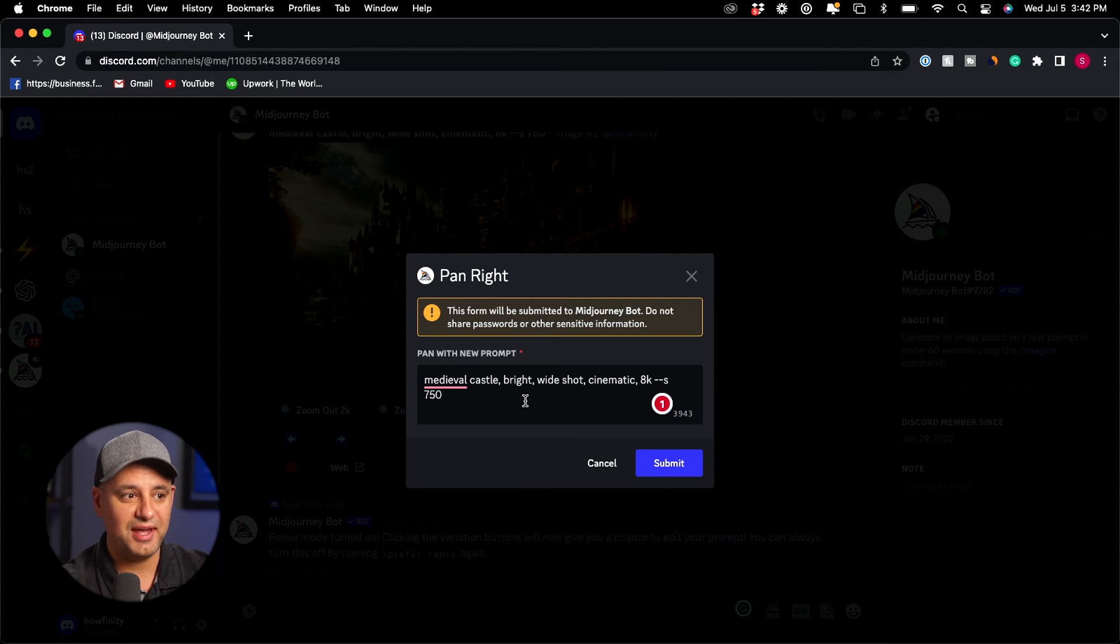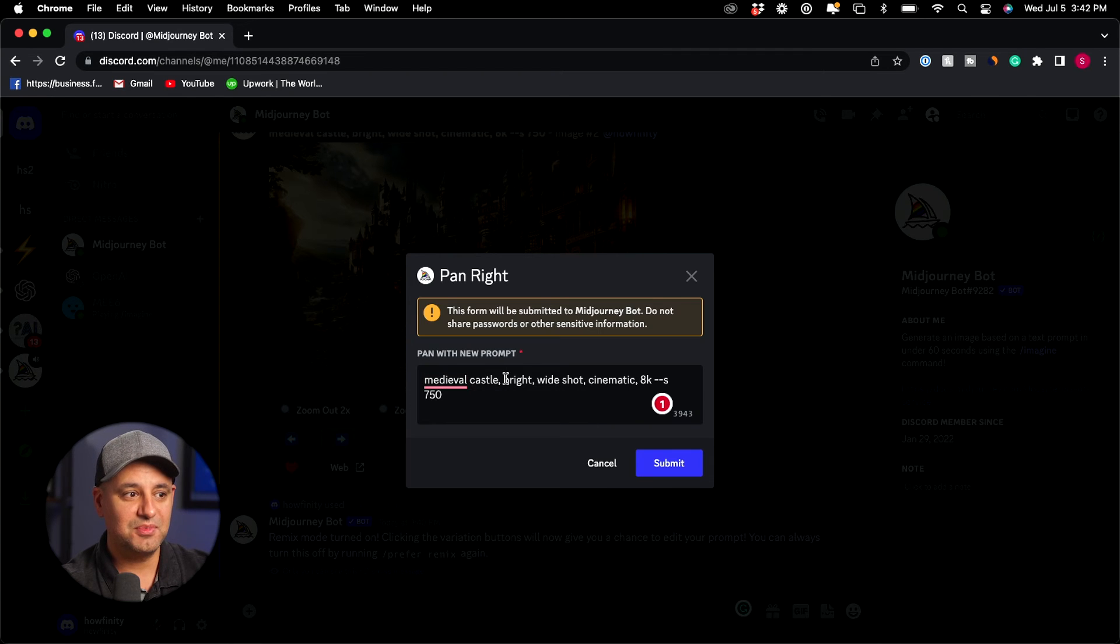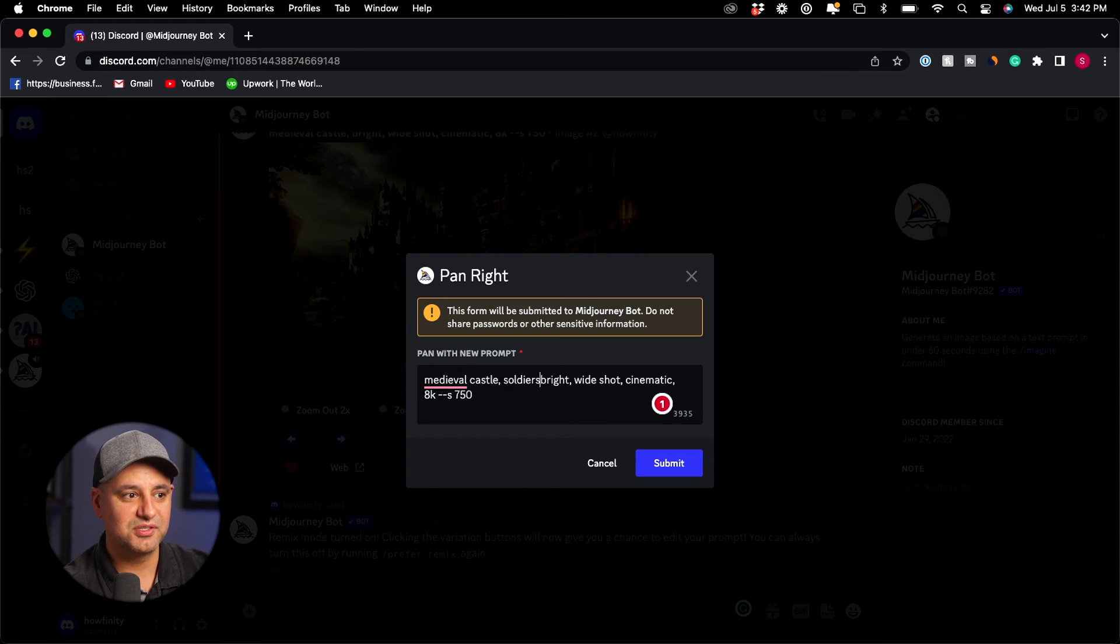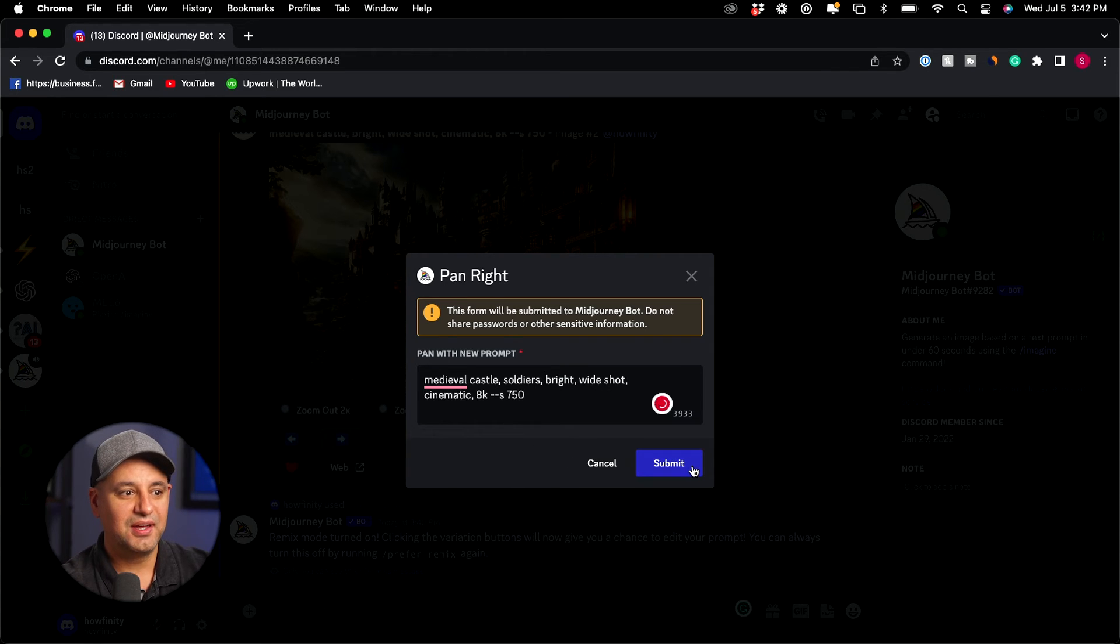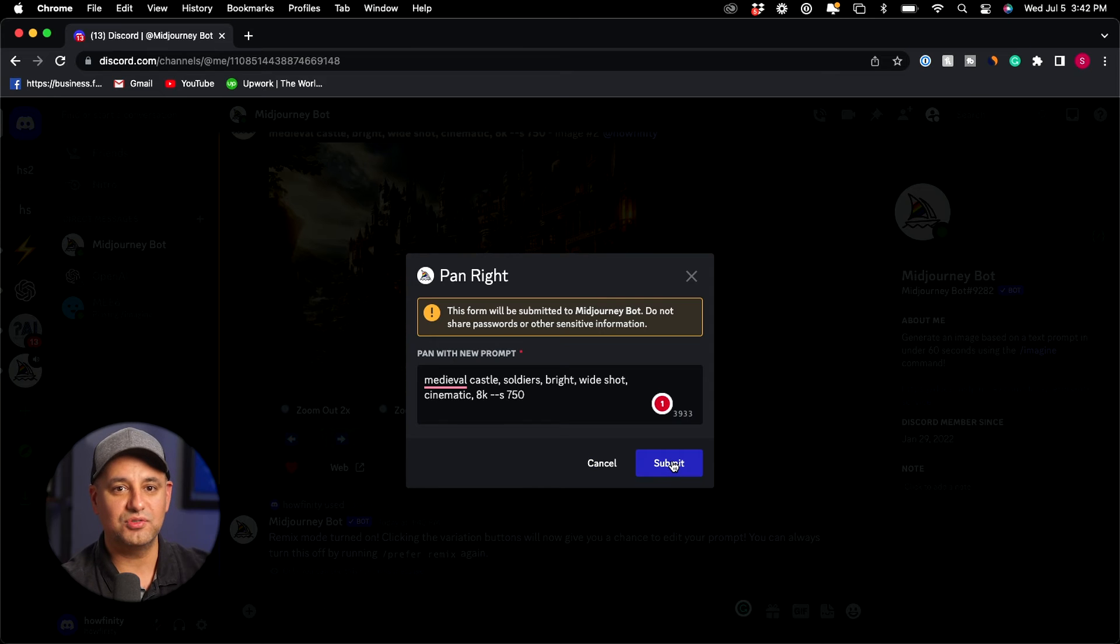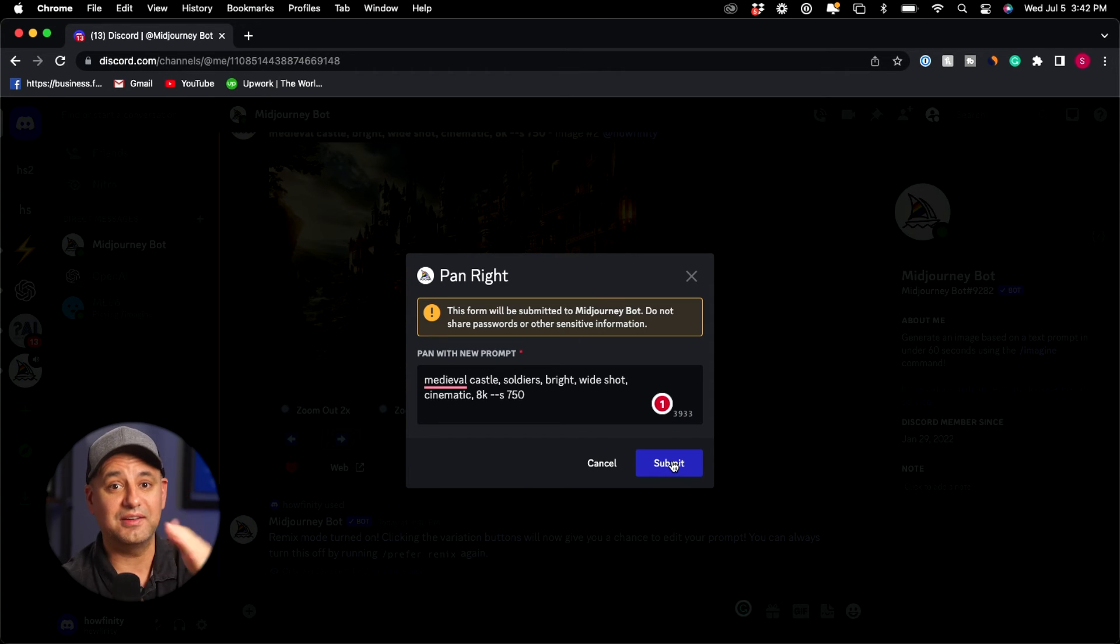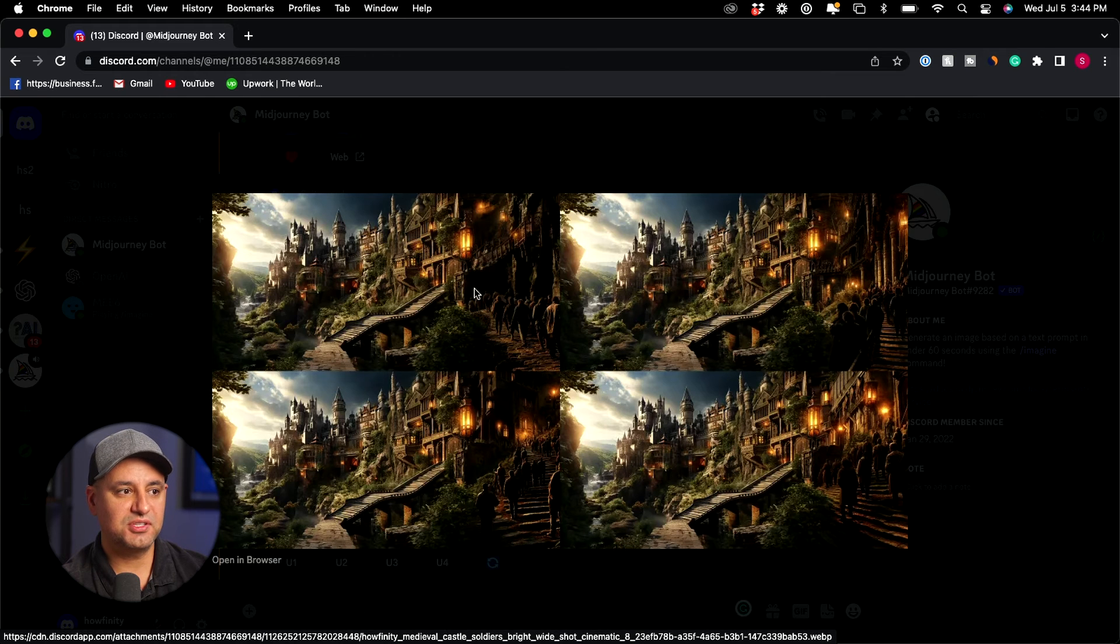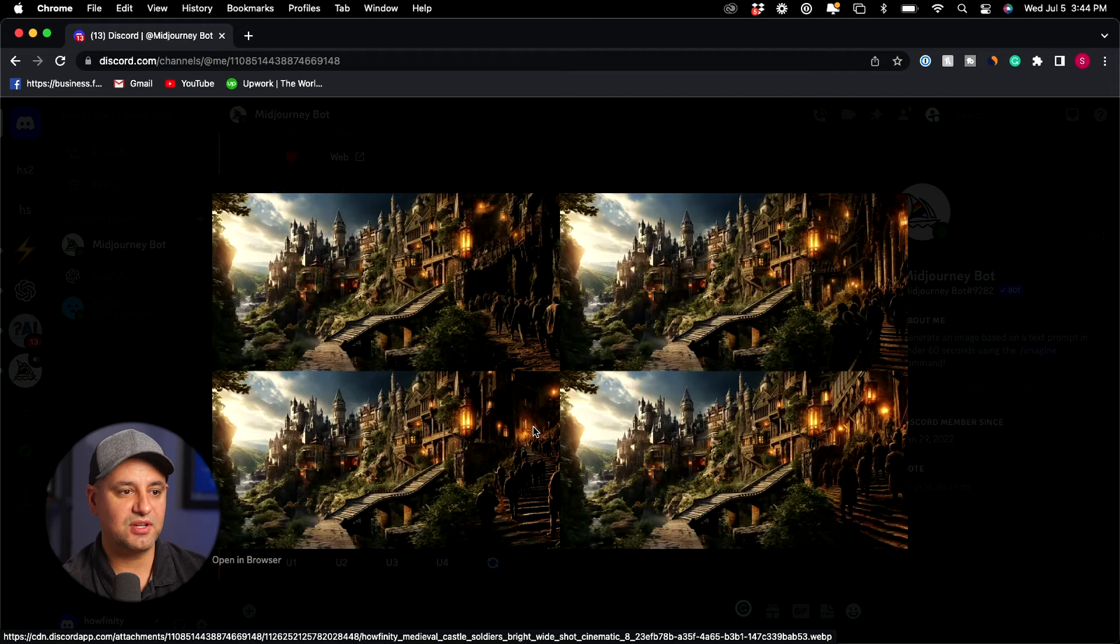So medieval castle bright white shot cinematic, but I'm going to say medieval castle and I'm going to add some medieval soldiers on that side too and I'm going to submit this. So this is going to actually create something else but on that side not from scratch and here's four more creations and you could see it's put some people here, some soldiers here going up the stairs on side of the castle.